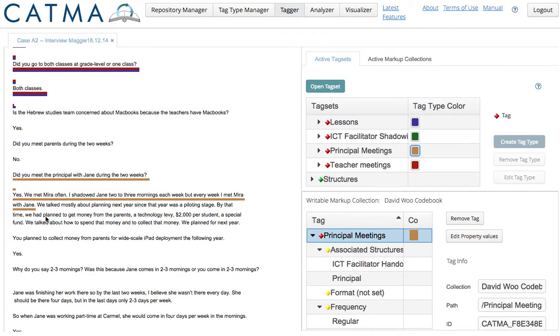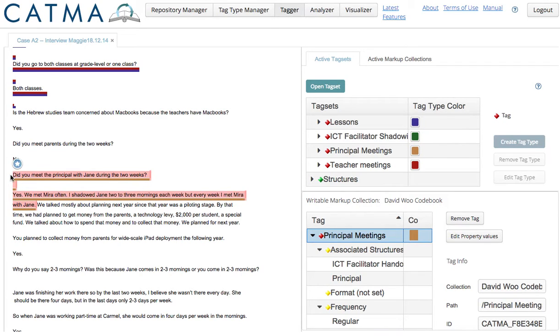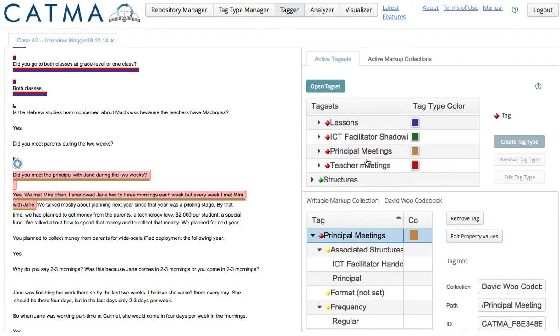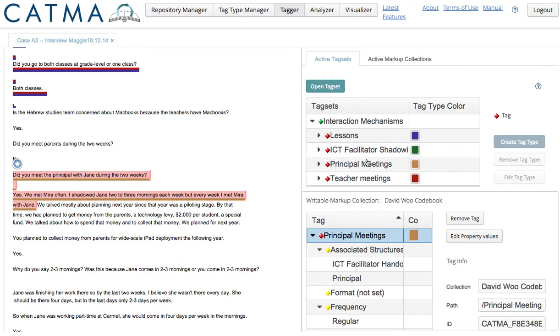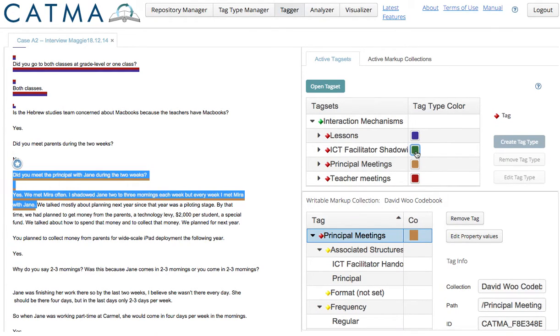And I'll do one more code. So, I can code this also for the ICT facilitator shadowing.